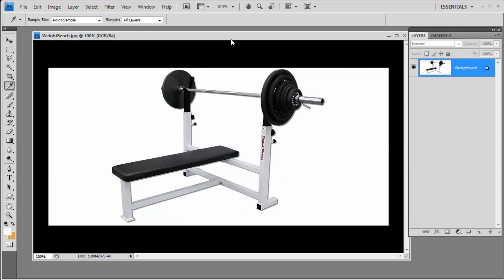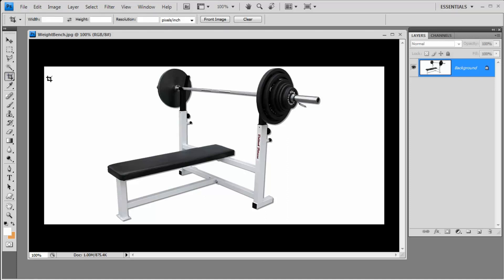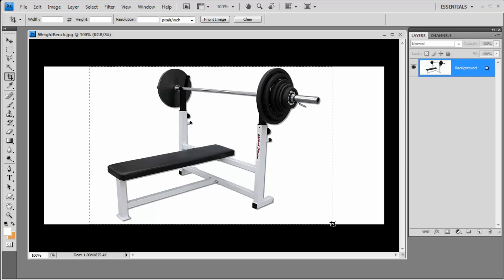Now to crop this image, what we want to do is along the left-hand side, you'll see this icon here where it looks like two L-shaped bars sort of crisscrossing each other. By left-clicking on that, that'll select the Crop tool, and all you need to do is hold down the left mouse button and drag select an area that you want to crop out.